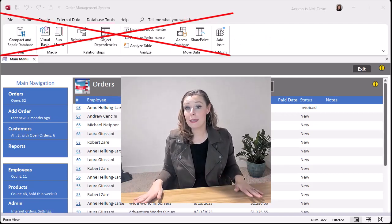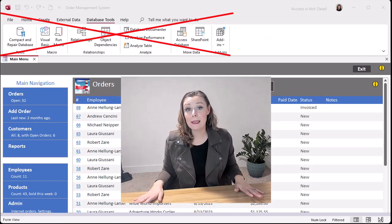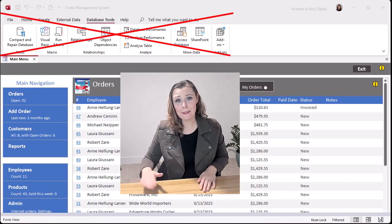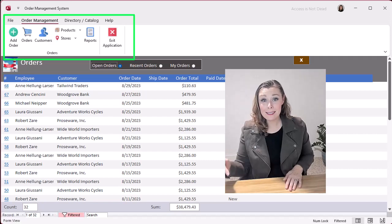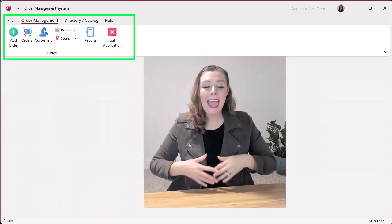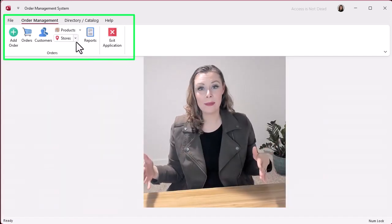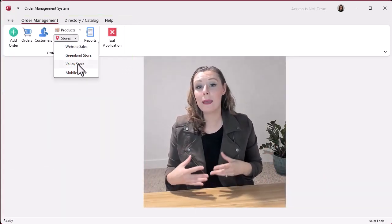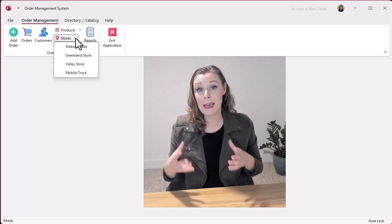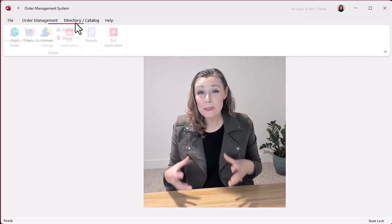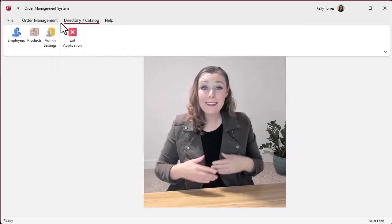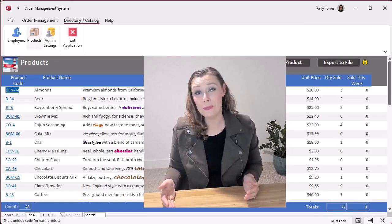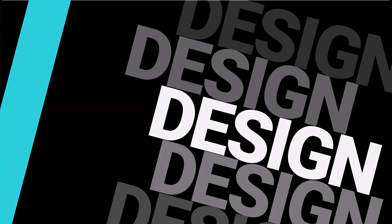Don't let them see the navigation pane. It's scary stuff. Hide that ribbon and customize it. Anyone should be able to use it because you're teaching them how to use the application you designed, not how to use Access.